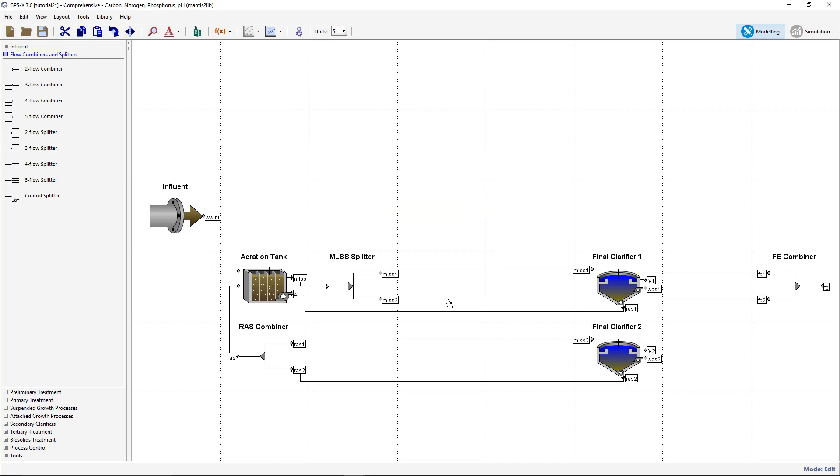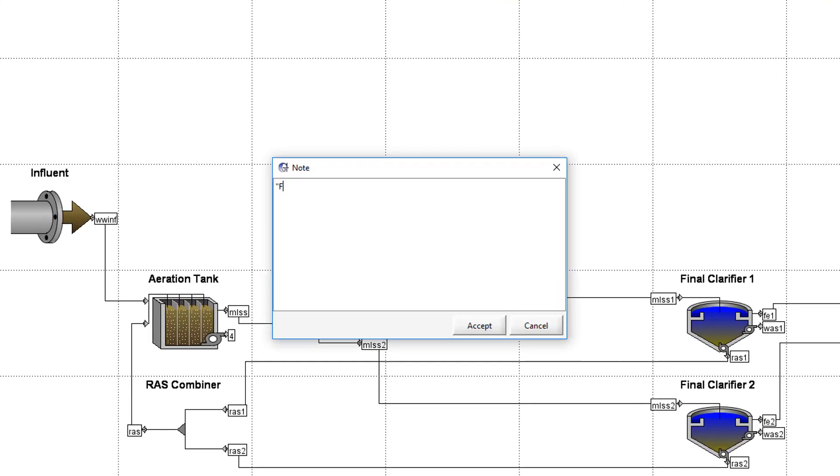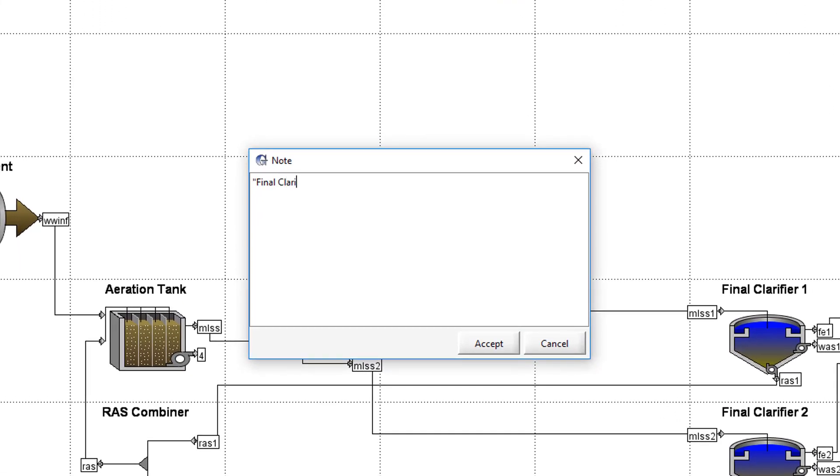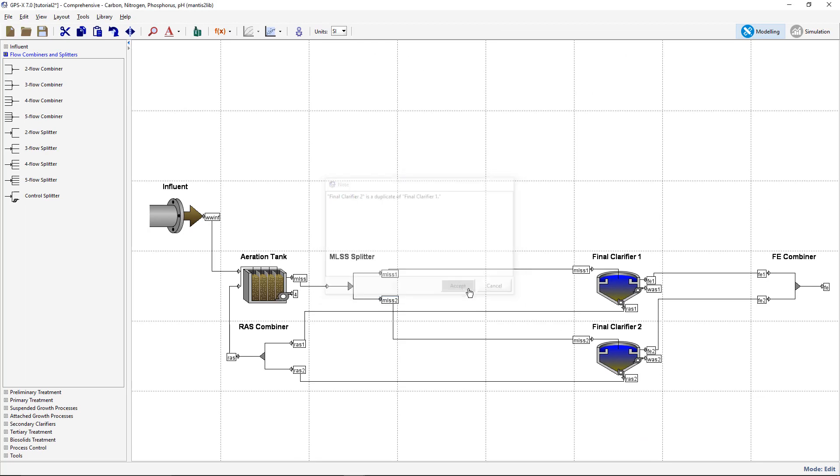Sometimes it is useful to add notes to a model layout that can act as a reminder for certain details. Here we will add a note to the final Clarifier 2 object. Right-click on it and choose Note from the menu list. A blank window will appear in which a description of the unit can be typed. Click Accept to close the note window. Save this layout and then switch into Simulation mode.